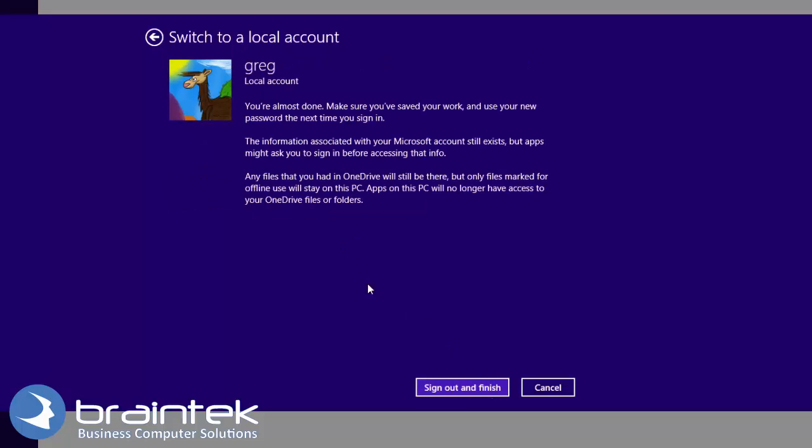Alright, so you're almost done. The next thing it's going to do is sign you out. And it'll kick me out of the video making software when we do this. So sign out, finish.